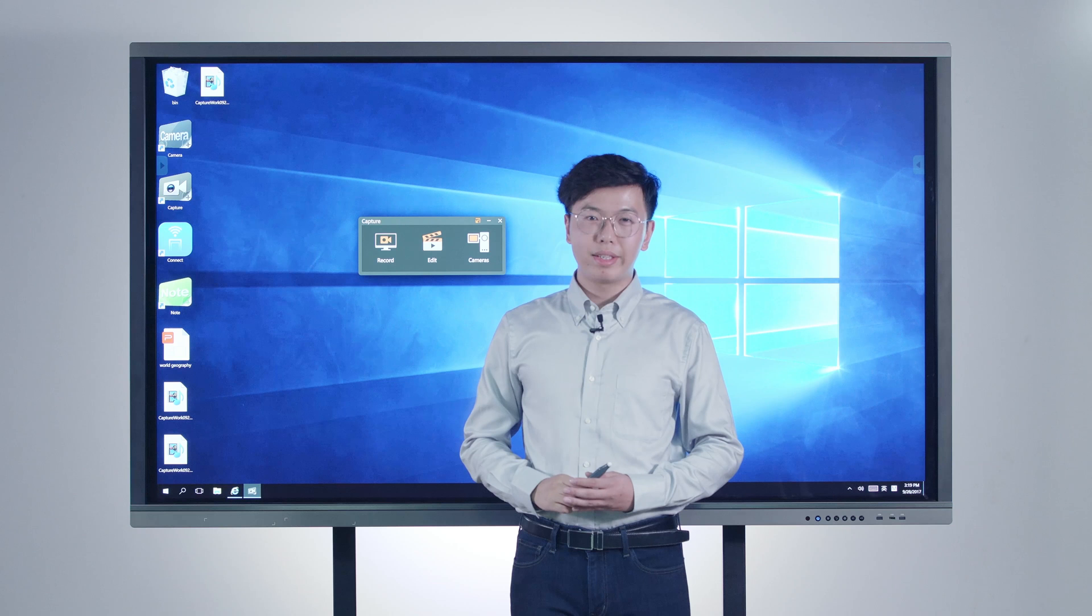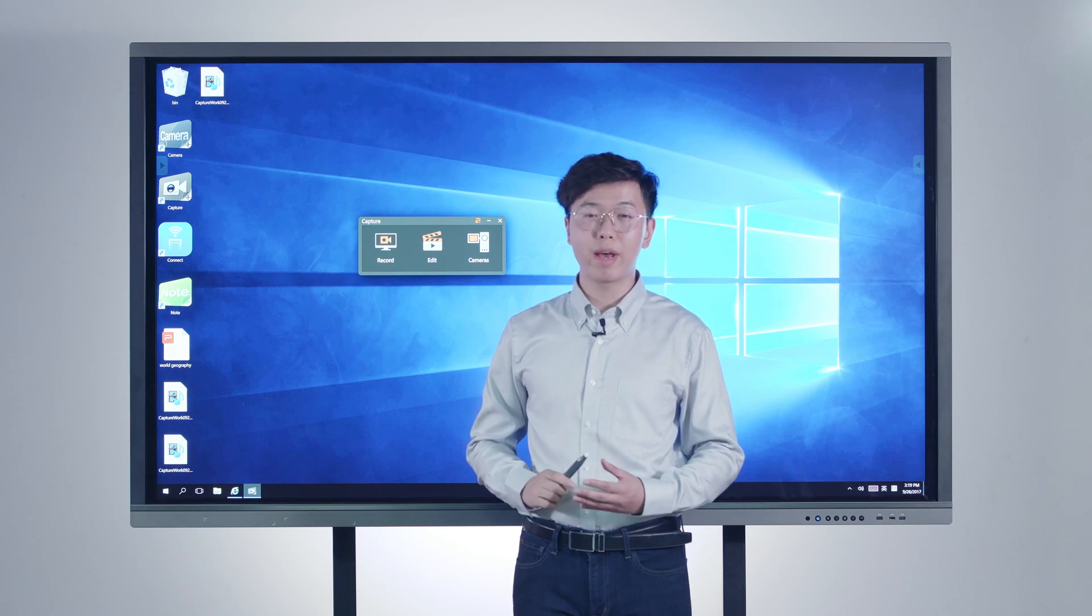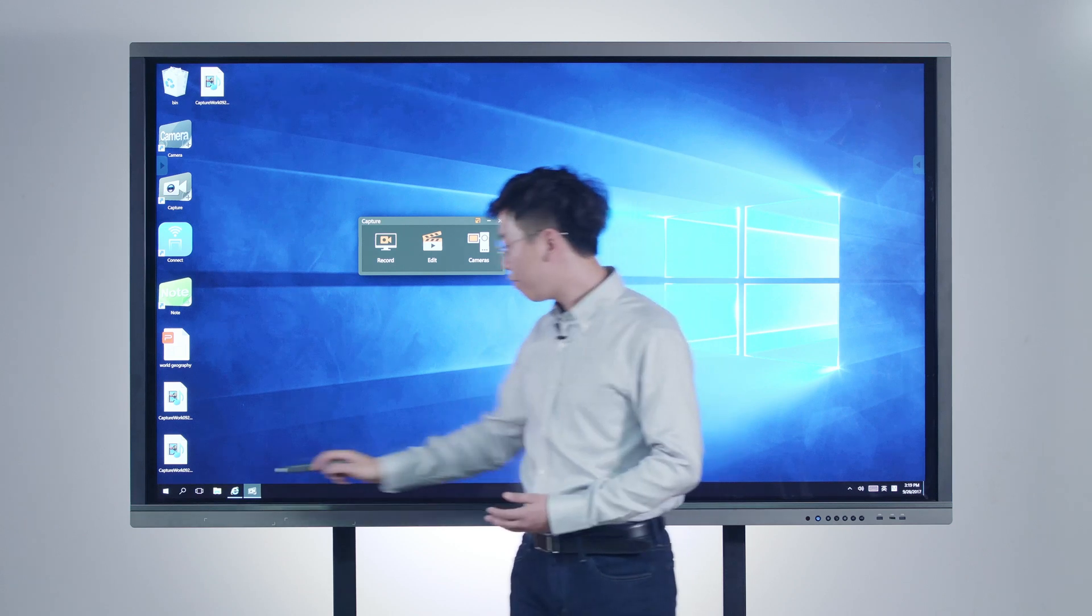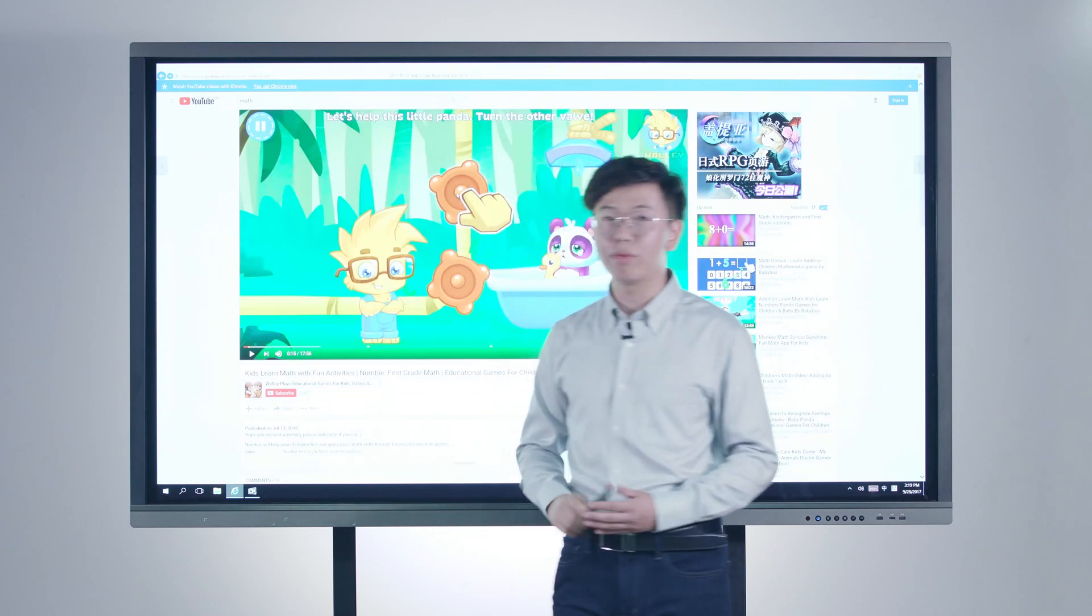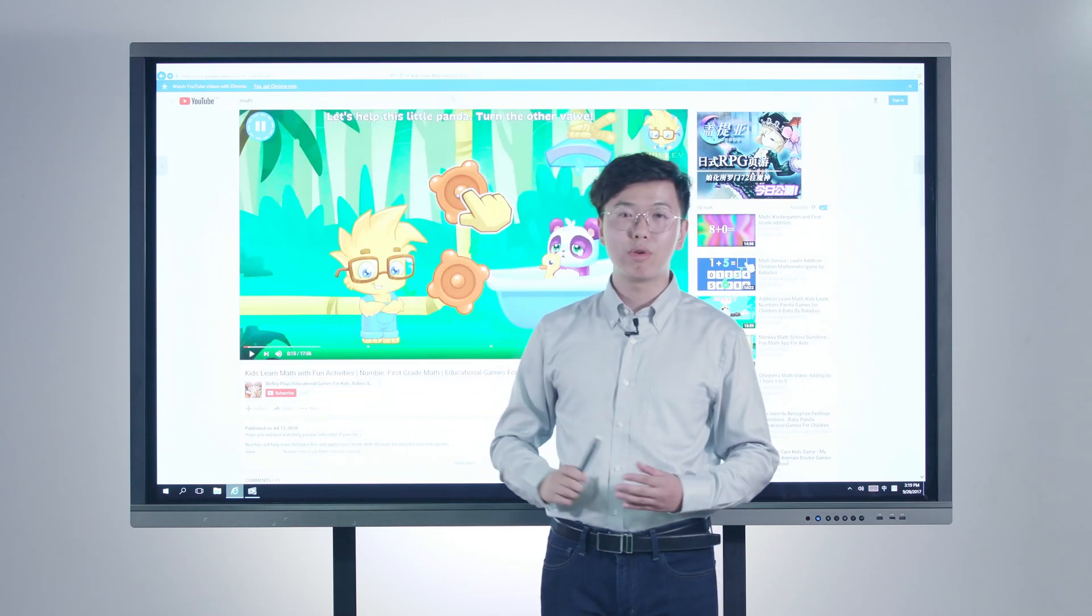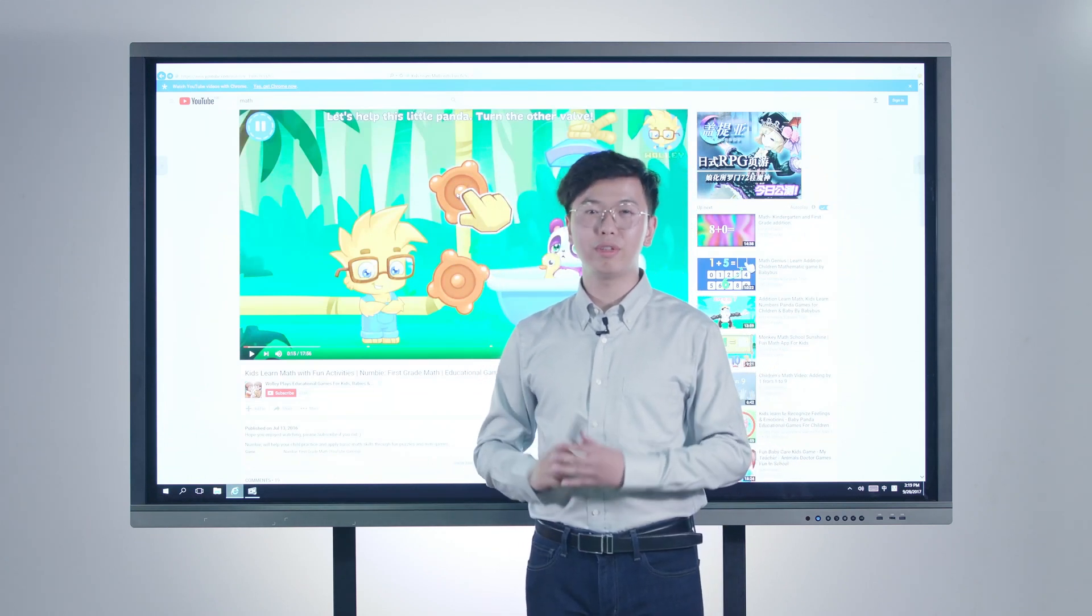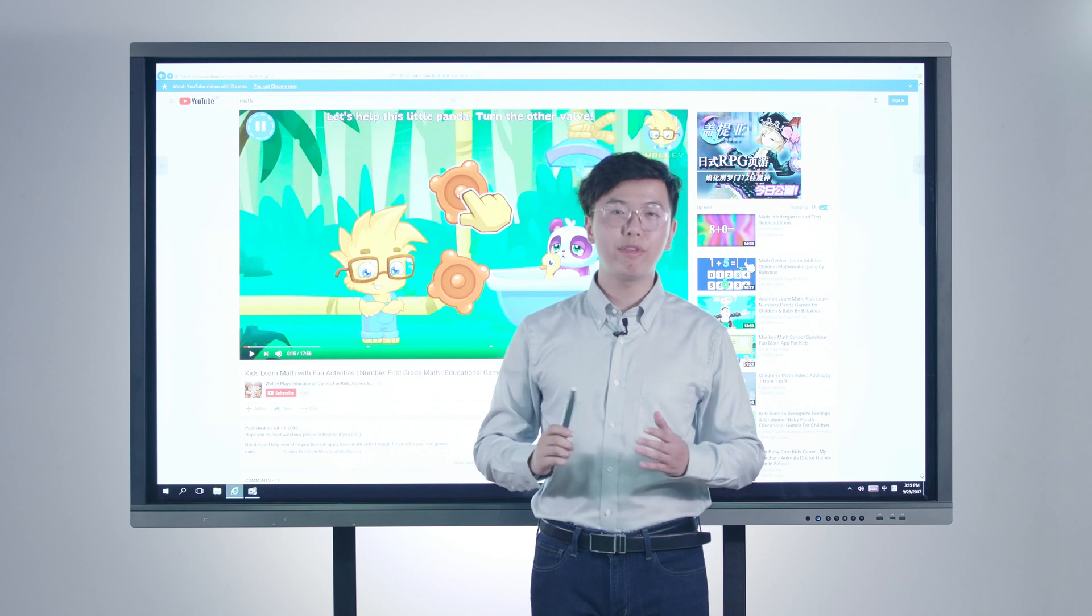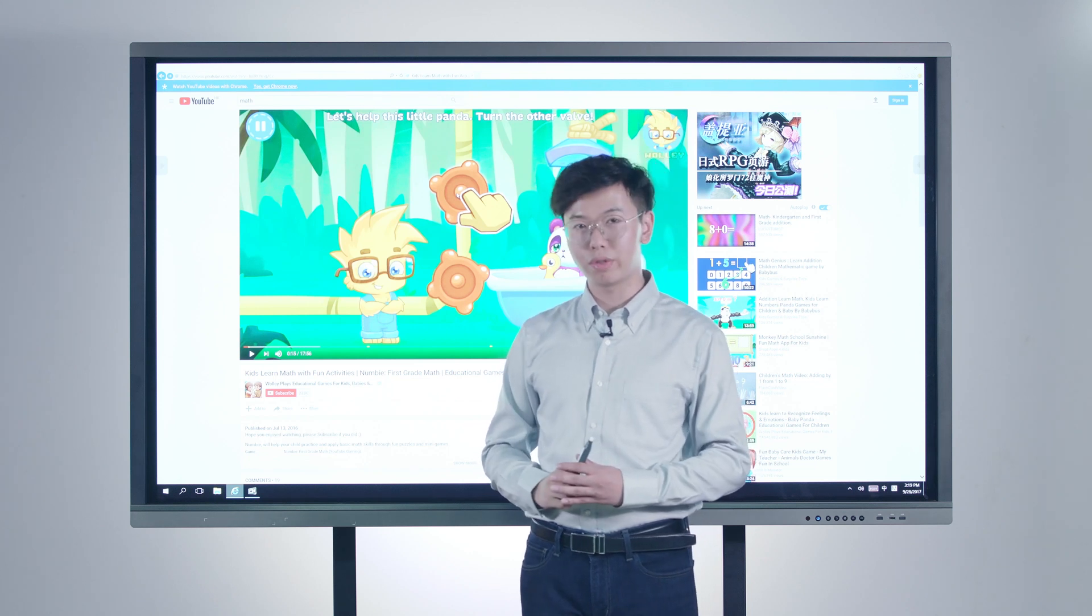Before the class, teachers may get frustrated to prepare the teaching materials. If they find a very interesting video clip on YouTube, it will be such a waste of time to download the video, cut the video, and reformat the video like what we used to do.